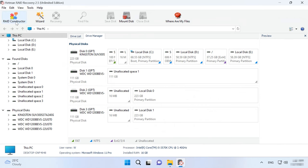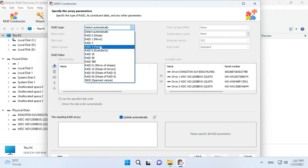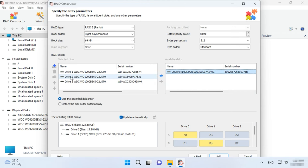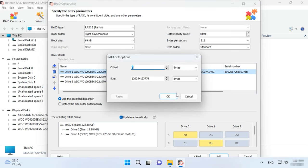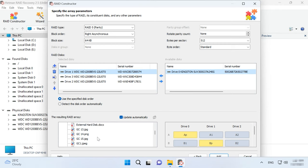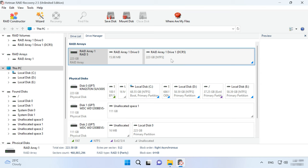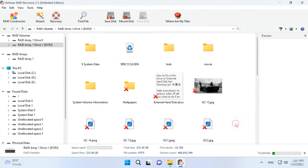If you know the array parameters, start the constructor, choose Manual Mode, and click Next. Specify the array type, block order, and size. Add the disks you used to include and replace missing disks with empty drives by clicking the plus button. You may have to specify the offset, which tells you where the beginning of the disk is located. After that, enter the disk order. When you have entered all the parameters you know, you will see the RAID, and if all information is correct, you will see its folders. Fill in all properties and click Add. The RAID system will appear in the Drive Manager. Now start the scan, search for files, and recover the ones you need.